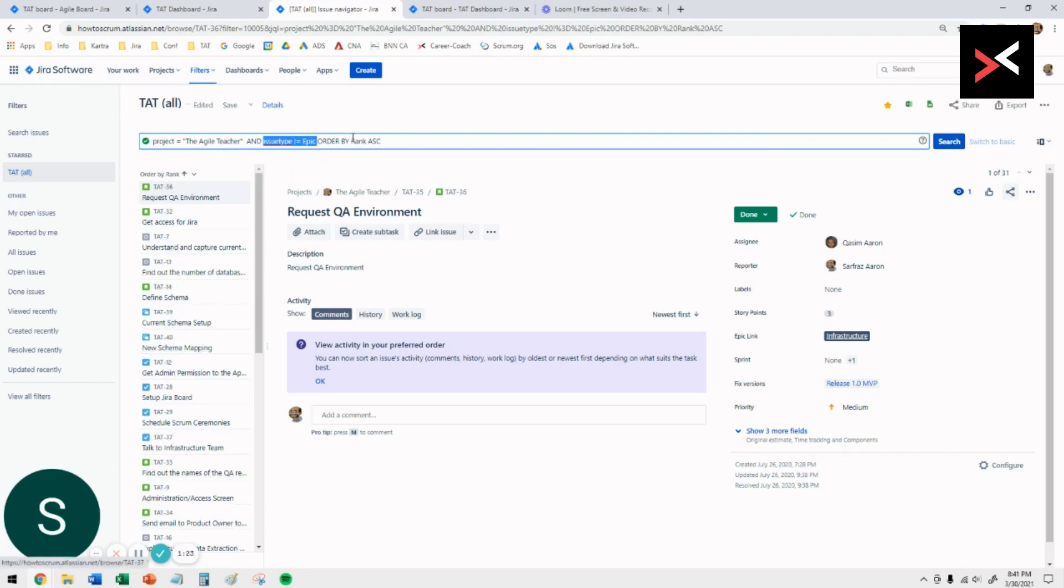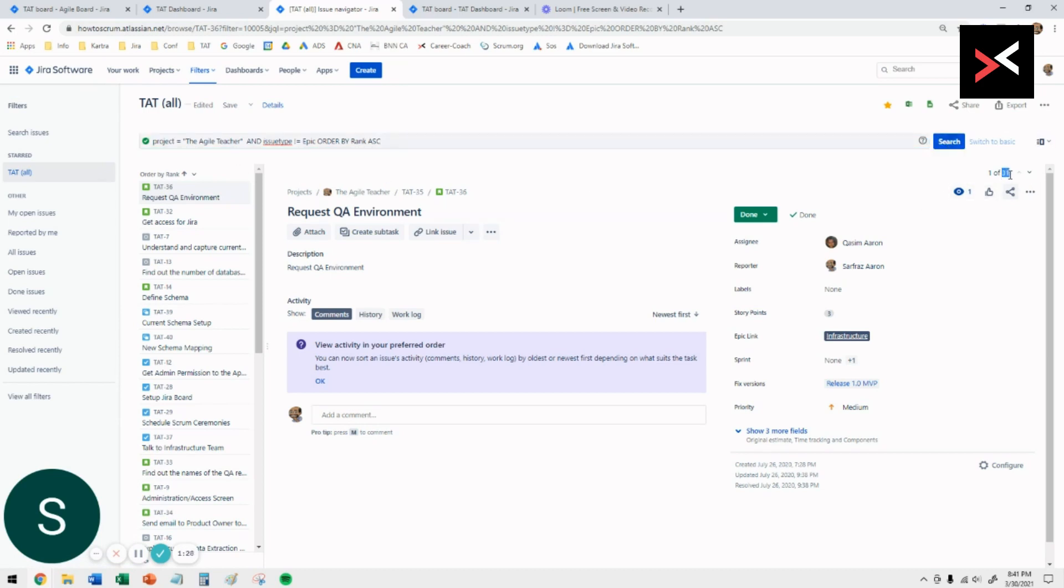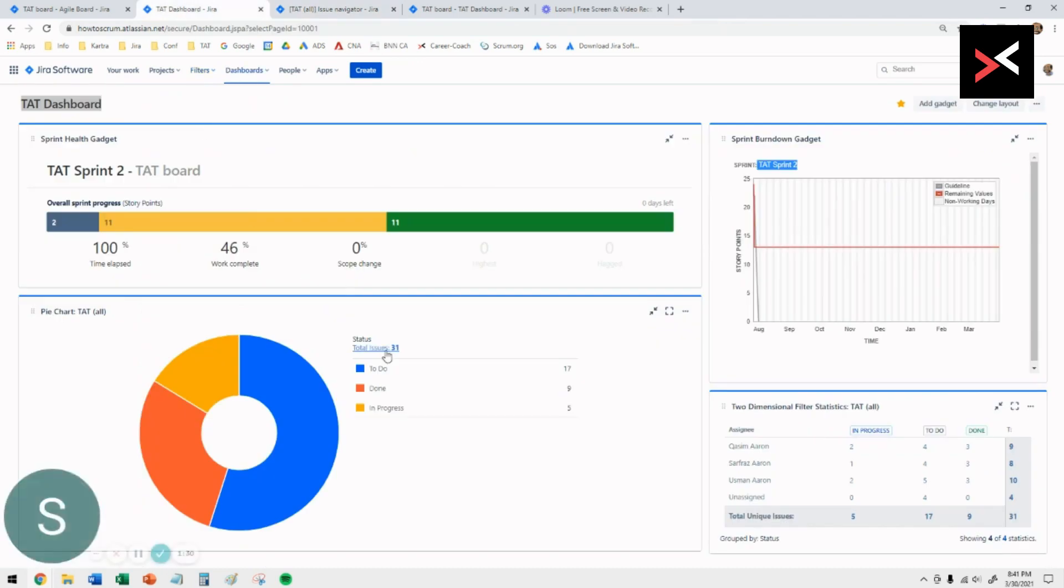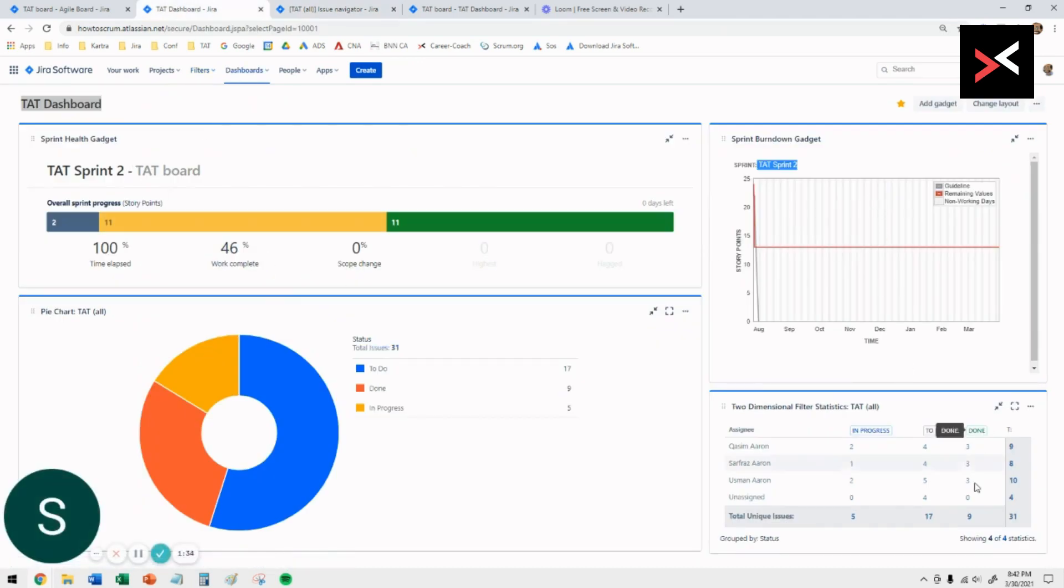So you have to say issue type not equal to epic, and then you want to search. You see there are 31 issues in total. So on your dashboard, you can see that the whole display is based on 31 issues.